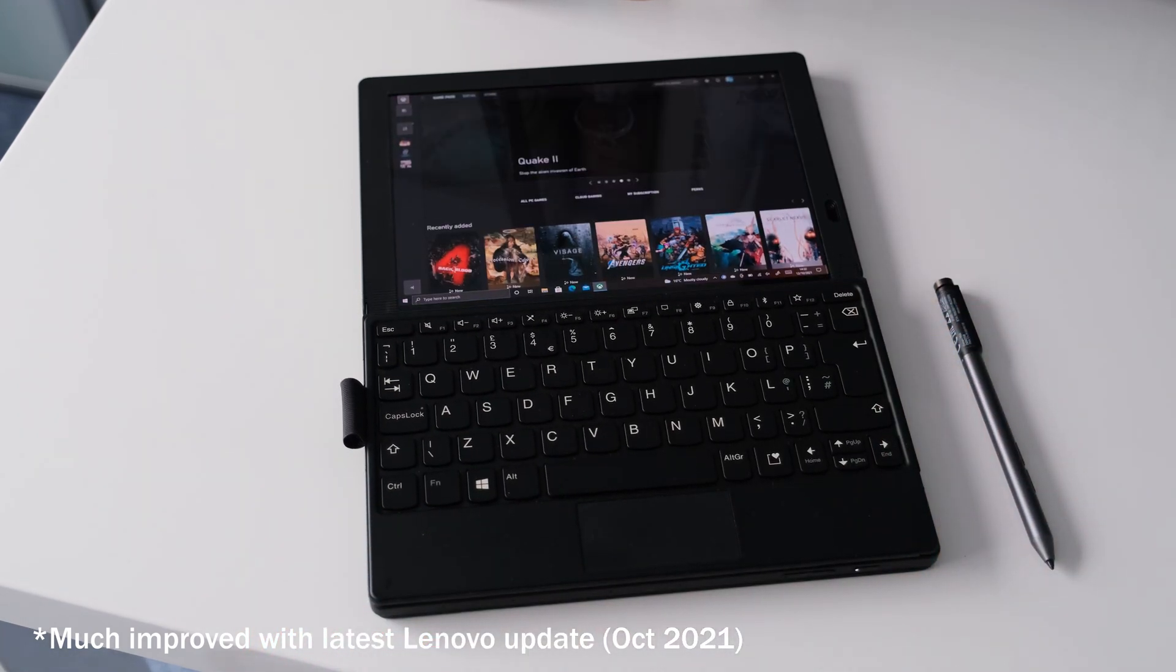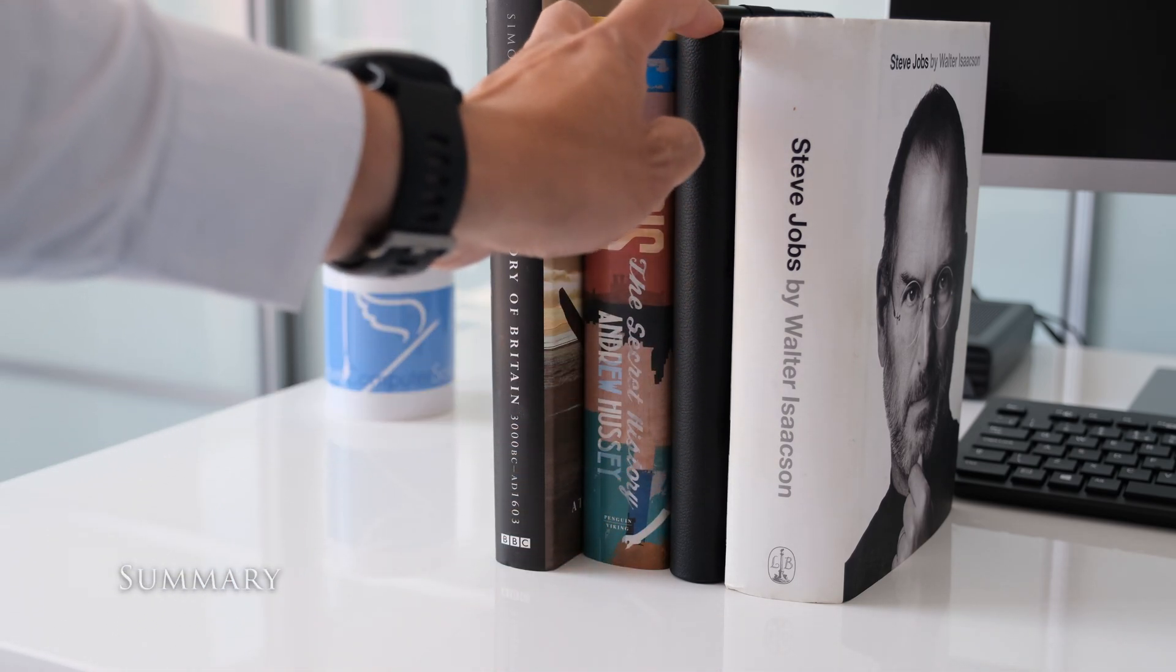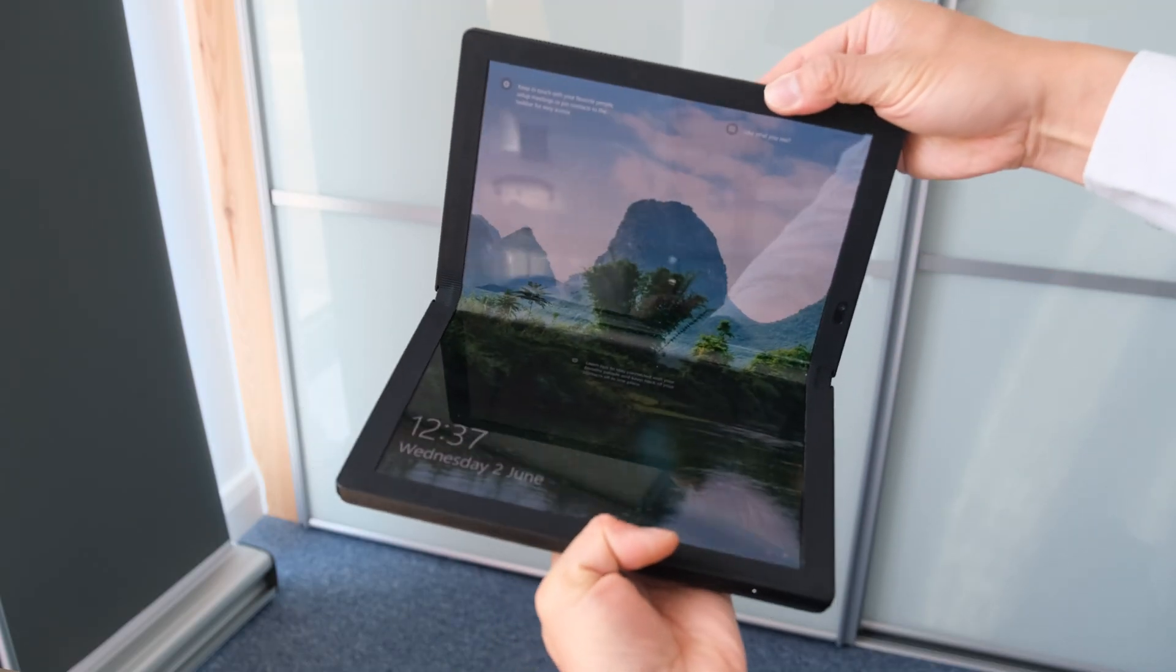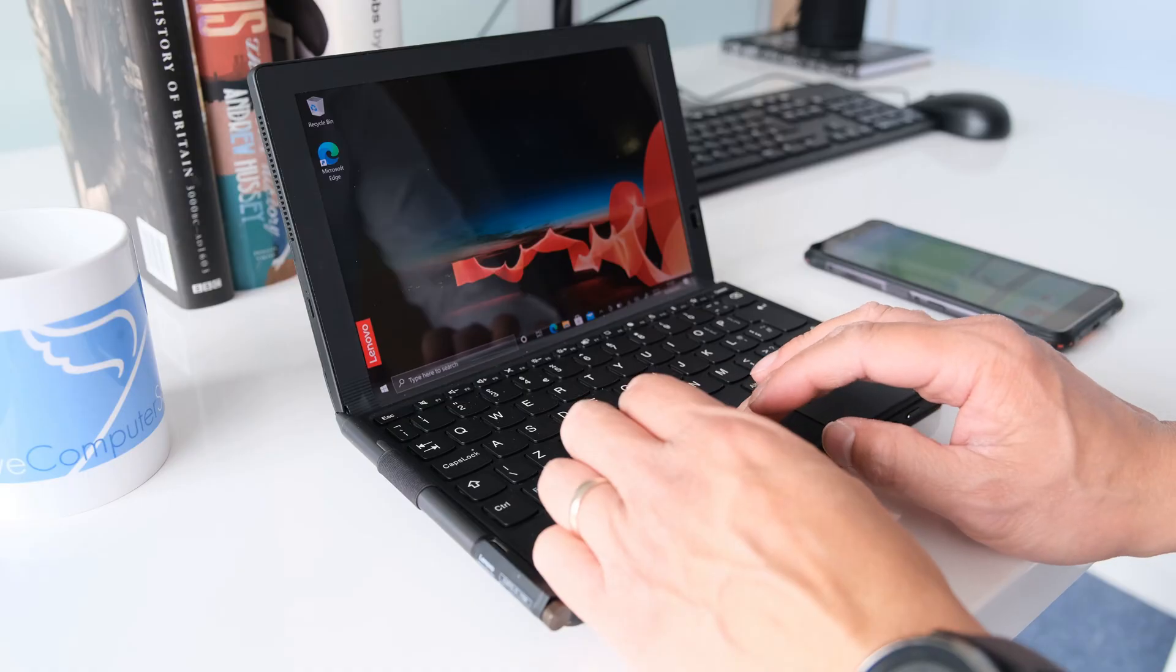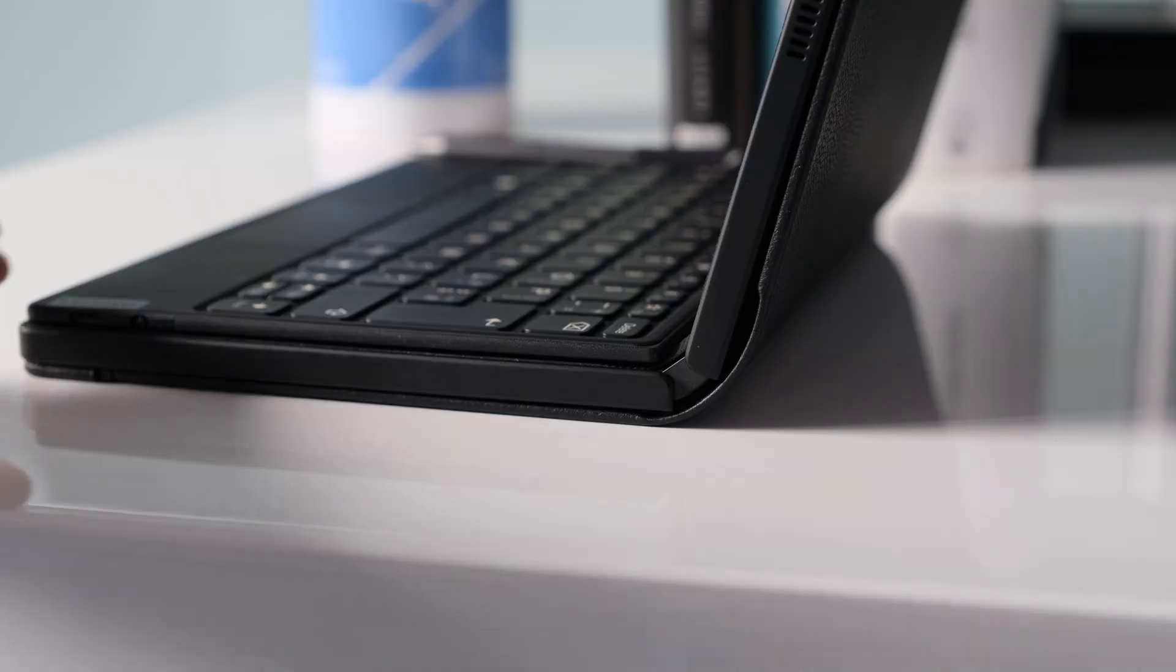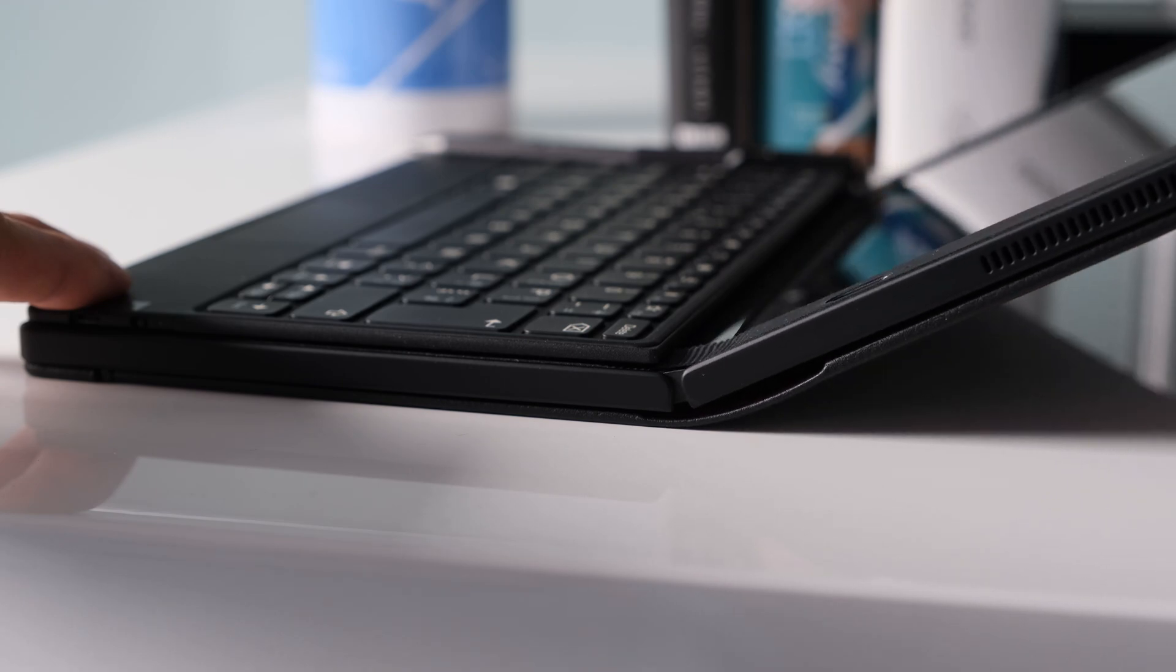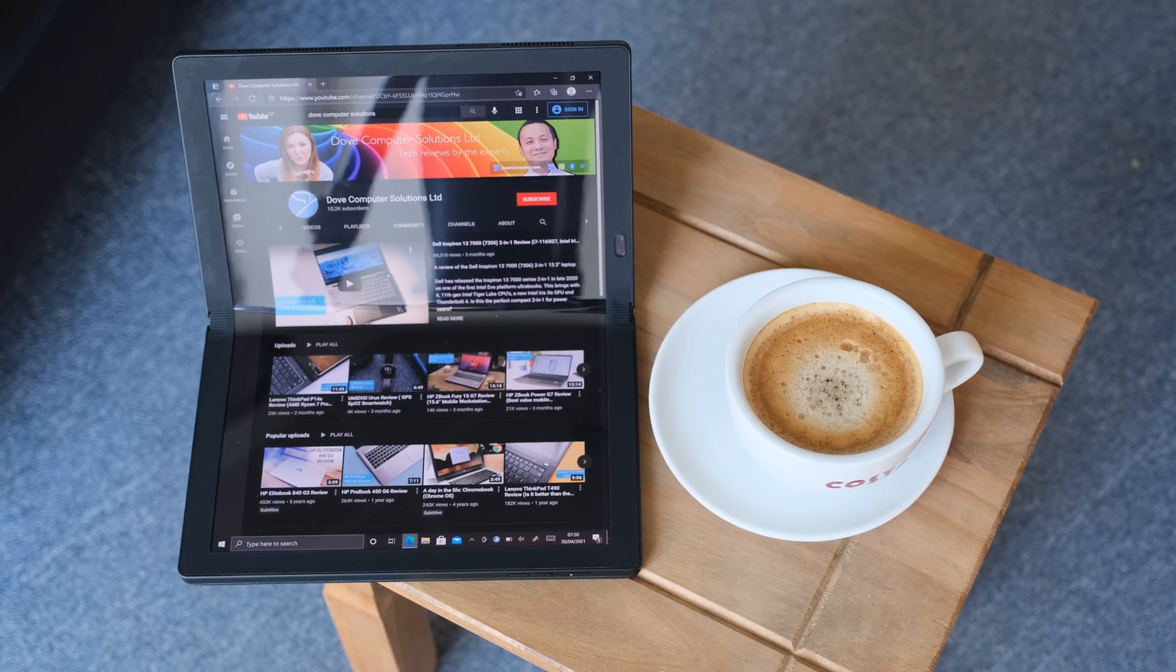The Lenovo ThinkPad X1 Fold Gen 1 is a tale of two halves, or should I say one-third good, two-thirds bad. When you unfold it for the first time, you can't help but say, wow. The delightful potential of being able to use it as a tablet, laptop, netbook, and then closing it like a book has to be applauded. The hinge mechanism is solid and works a charm helped by the beautiful OLED 13.3 inch bendable display. However, this is where the good news stops.